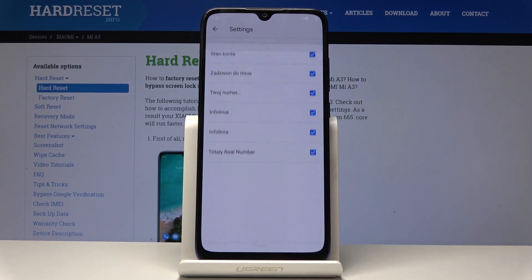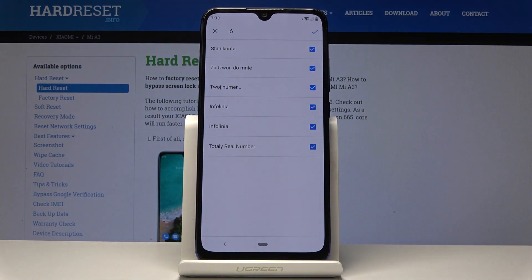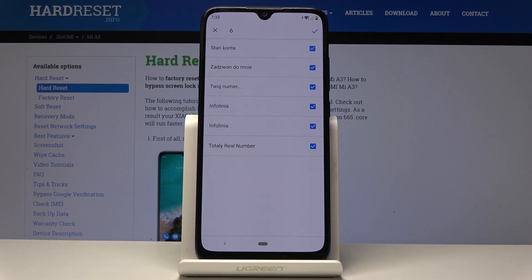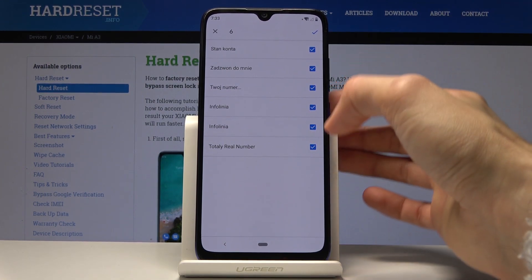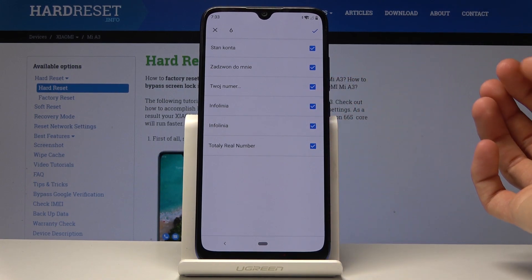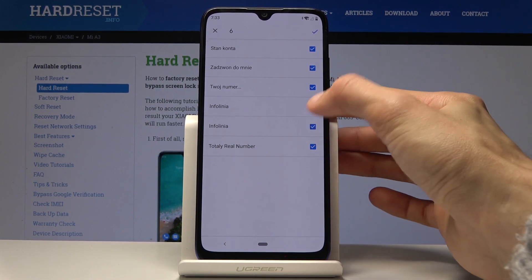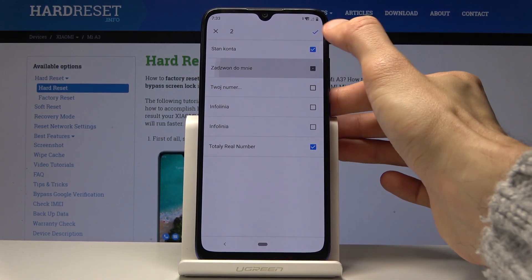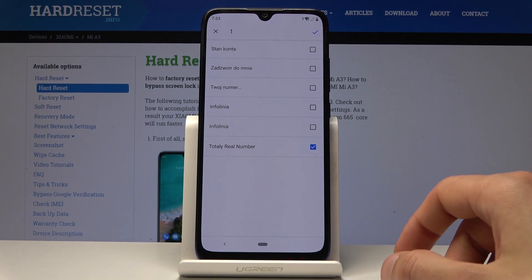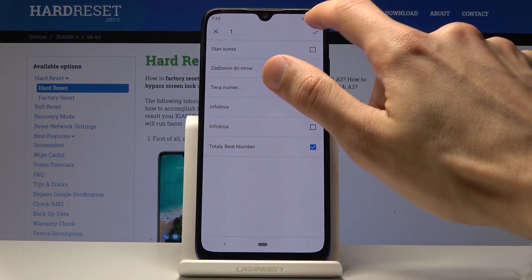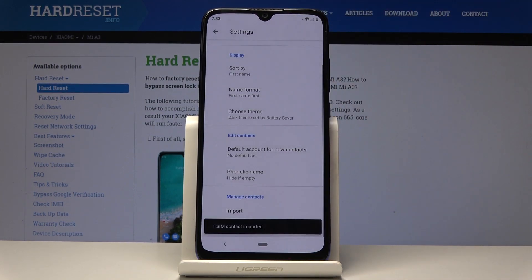You have two options, but because we want to import from the SIM card, that's what we're going to choose. Select SIM and you get a list of all the contacts on the SIM card. By default they're all selected, so you can deselect the ones you don't want. As an example, I'm just going to copy one — a totally real number — and once you have it selected, just tap on the check mark.